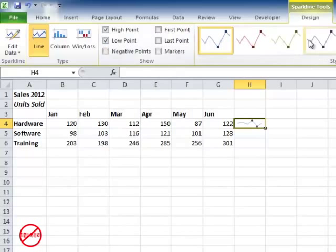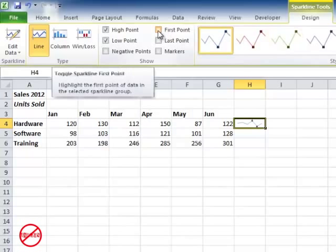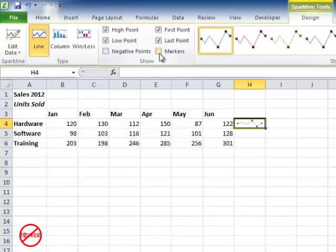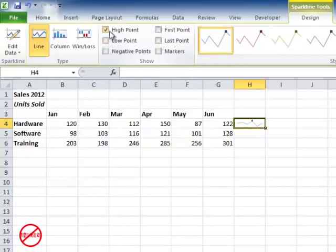You'll see them changing in the style here as well. I can get it to show the first point, last point, and markers as well. And you can have any combination of these that you like so I'm just switching those off.